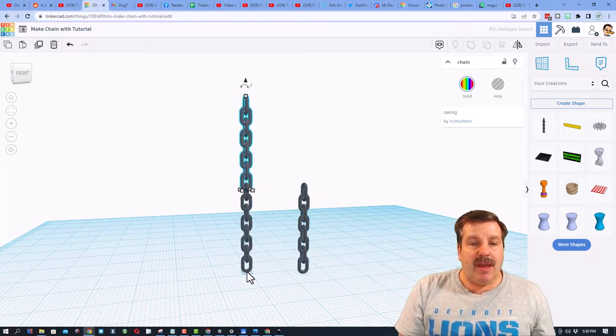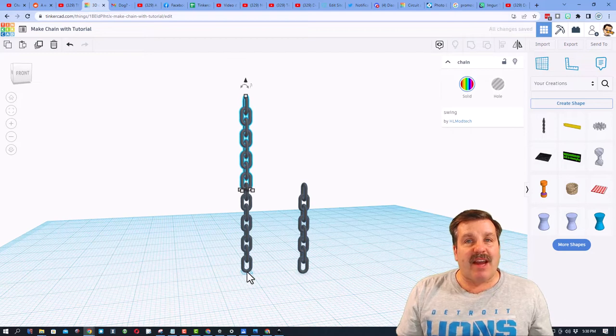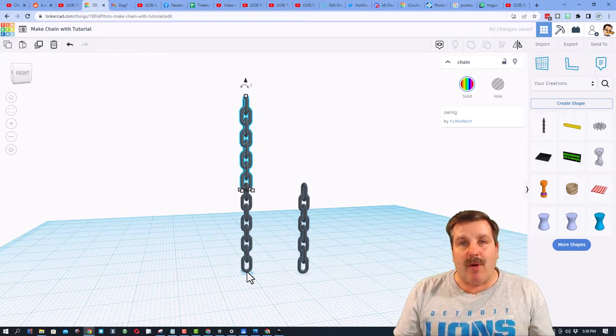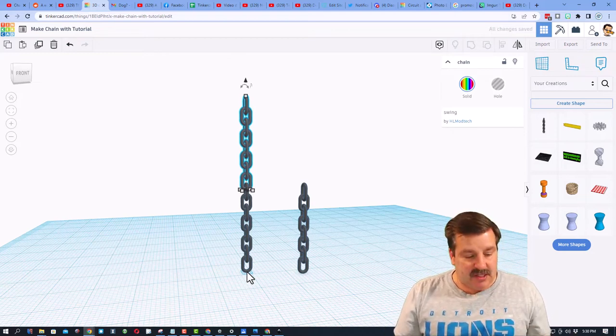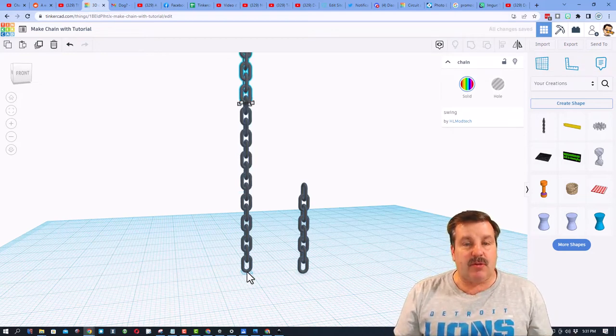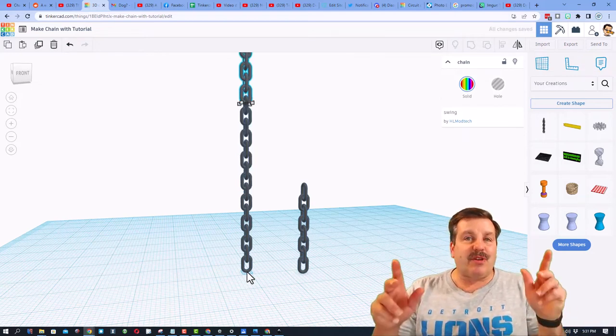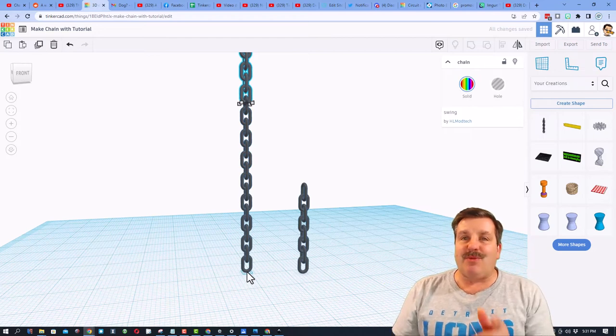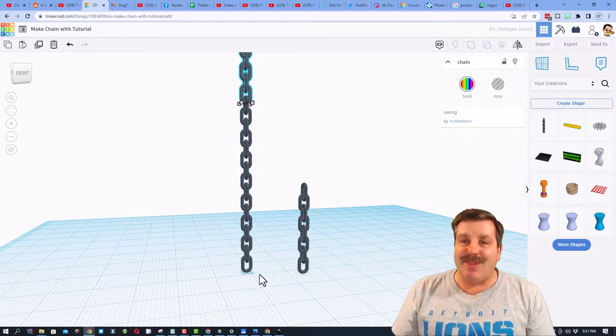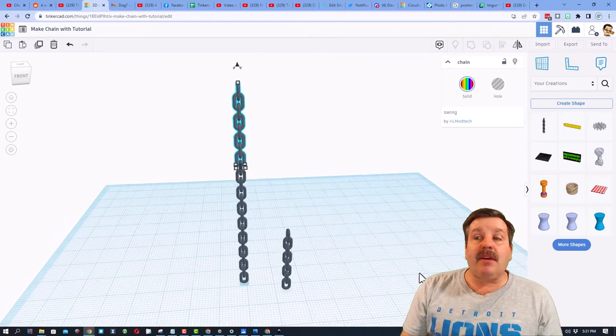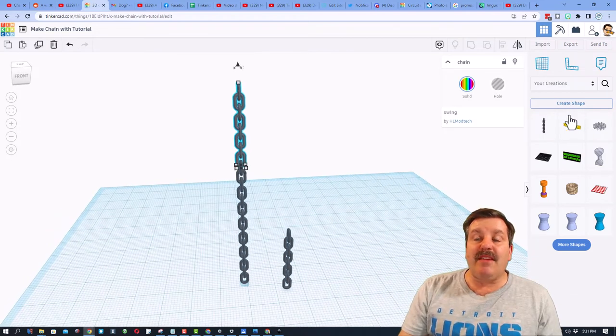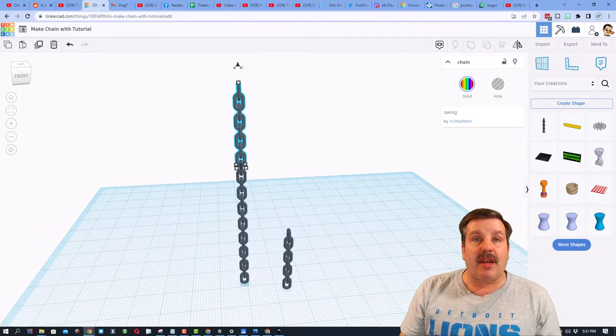And when we've got it where we want, if we don't touch any other keys and do control D, it'll continue for as long as you want the chain to be. And because we have saved it as a shape, it uses less Tinkercad resources, which is awesome, as you're making bigger and better projects.